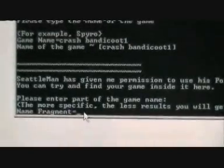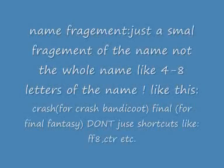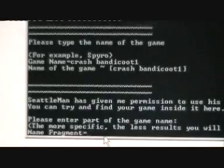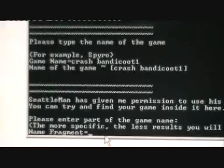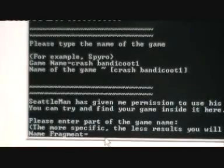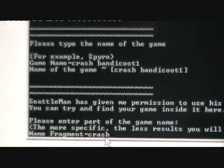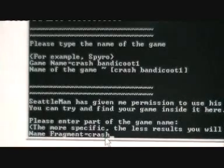Here it will ask you for a name fragment. The less specific you are, the more results there will be. In my case the game is Crash Bandicoot 1, so I just type in "Crash". Be sure it's just a small fragment of your game name — if you type too much you won't get the right game. Press Enter.